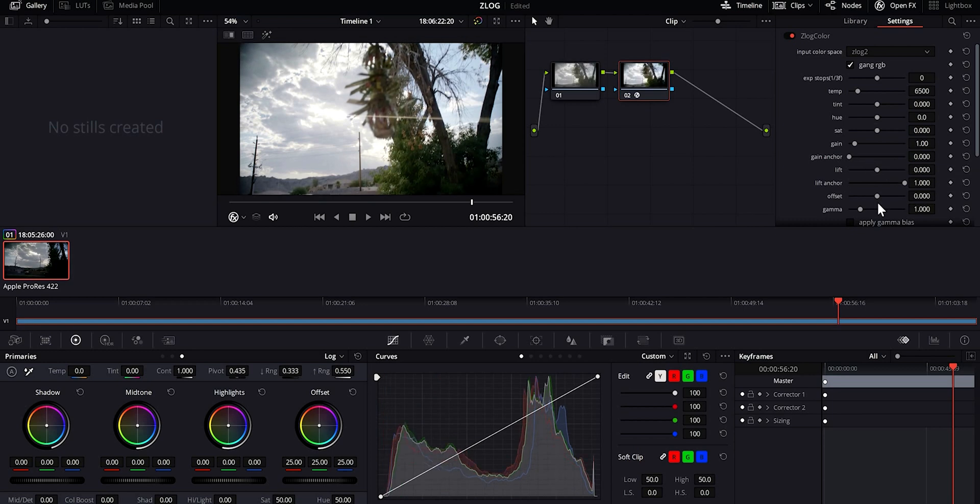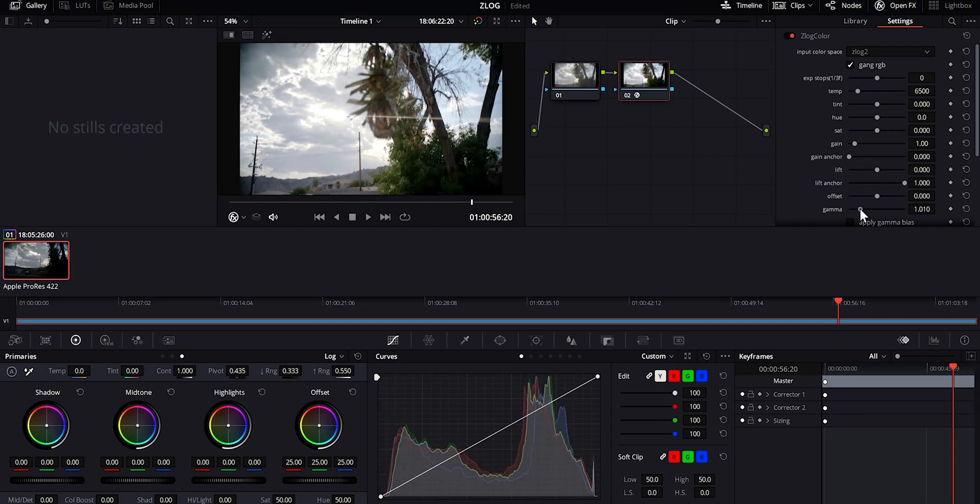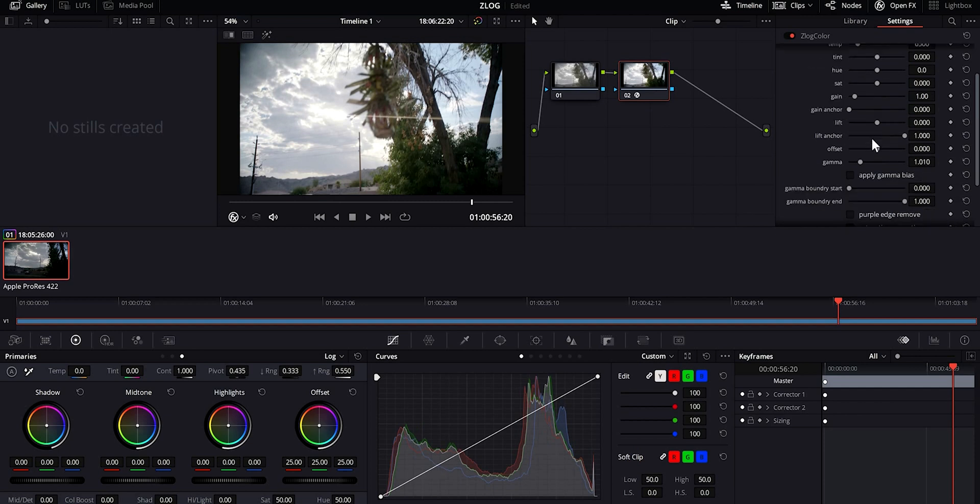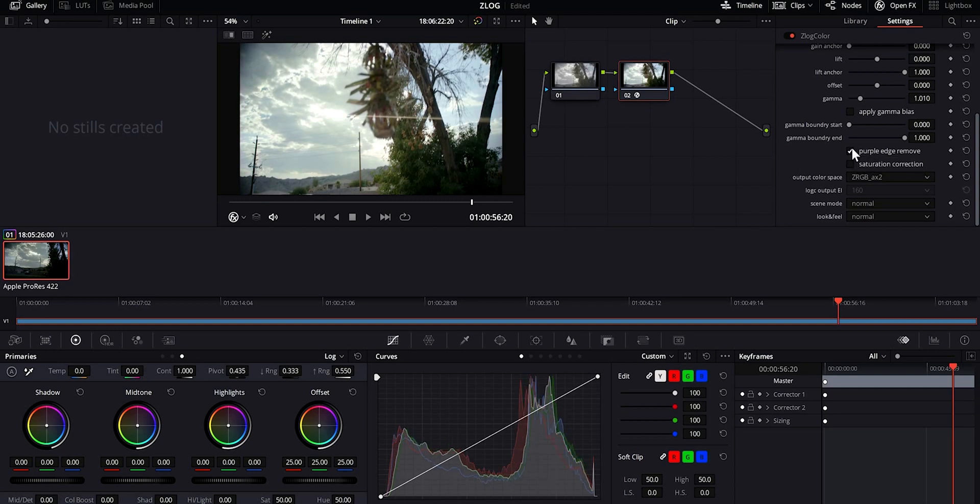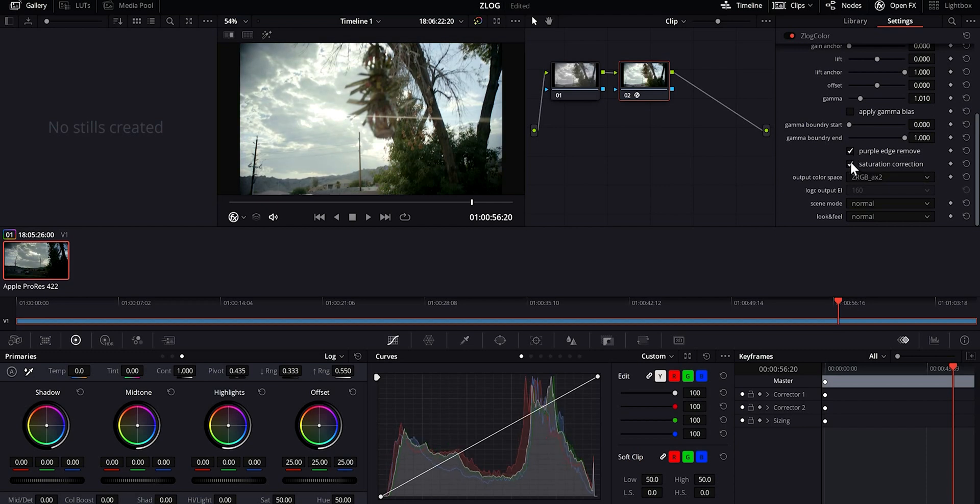You can offset the gamma, you can go through and pretty much color correct it how you want. I always do purple edge remover, it just takes a little bit away from the color. And then I always hit saturation correction. Most of the time it won't do anything but it will take the heavy orange out of skin.